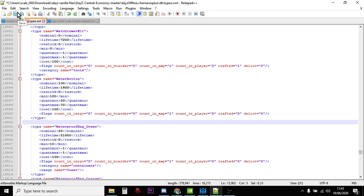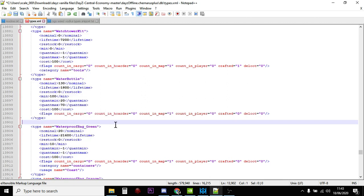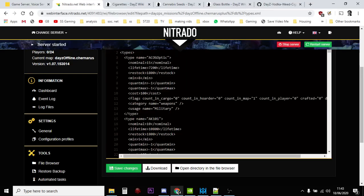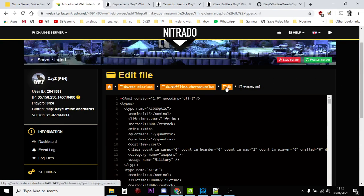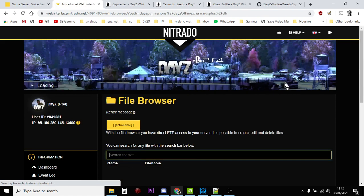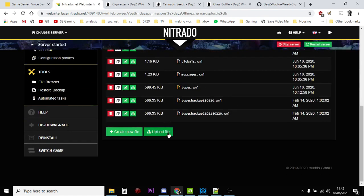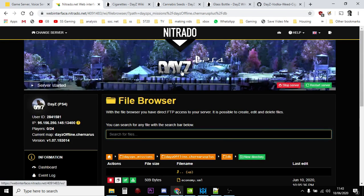Let me undo that because this is a vanilla file and I don't want it to be messed around with. When you've done that and then you've saved it, you would then go back to the database folder, and then you would click upload, and then you would upload the edited file. And then you would restart your server, and then these things would start to spawn in.